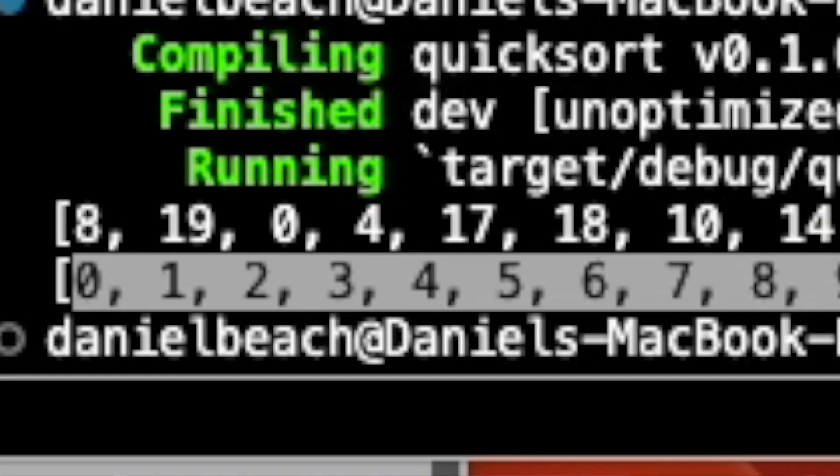We should be able to run `cargo run` now — and there you have it. You can see on the top is our unordered array and on the bottom we have our ordered array. Quicksort — you'd probably never use this directly, but it's a great way to learn recursion and think about breaking a problem down into its smallest parts. We pick the first item as a pivot, split everything into left and right, and then recursion takes care of ordering those sub-lists.